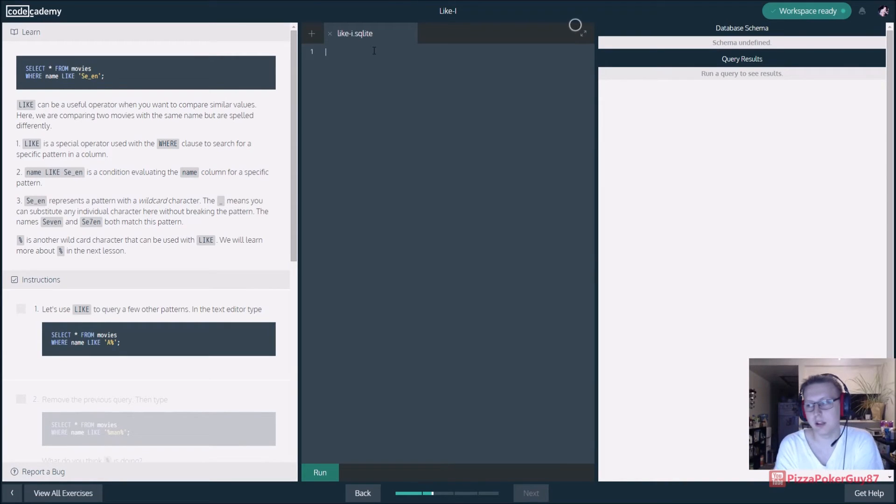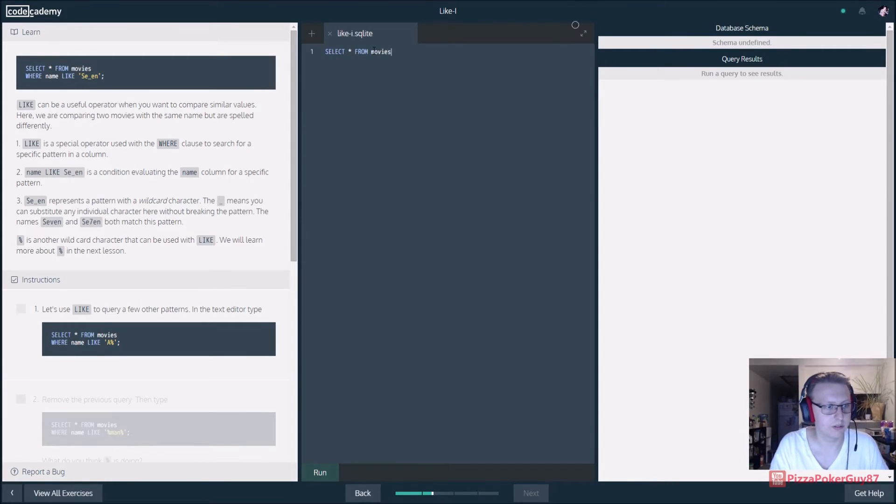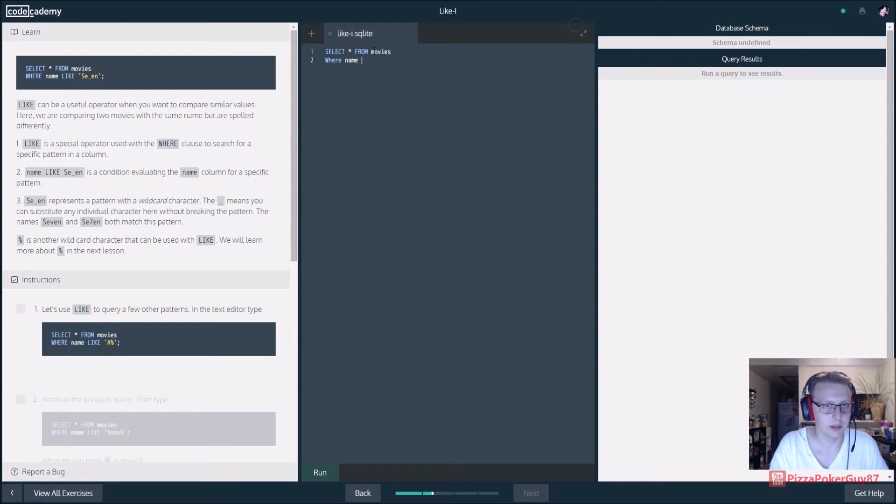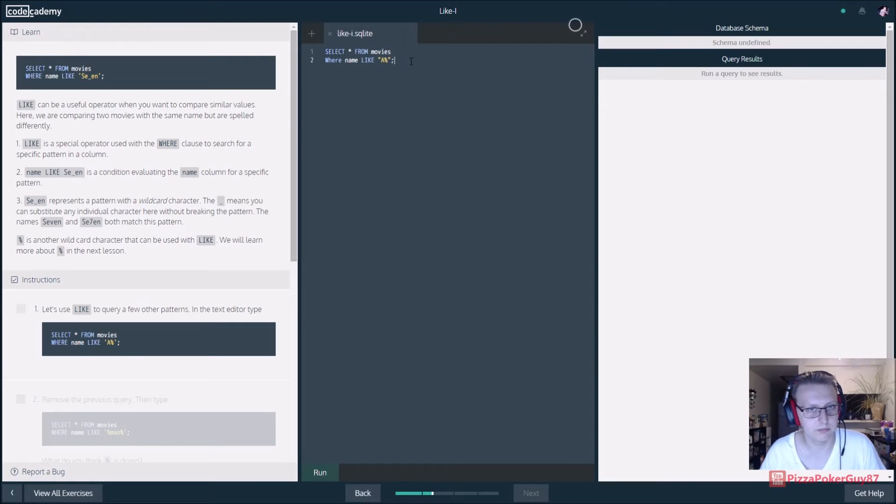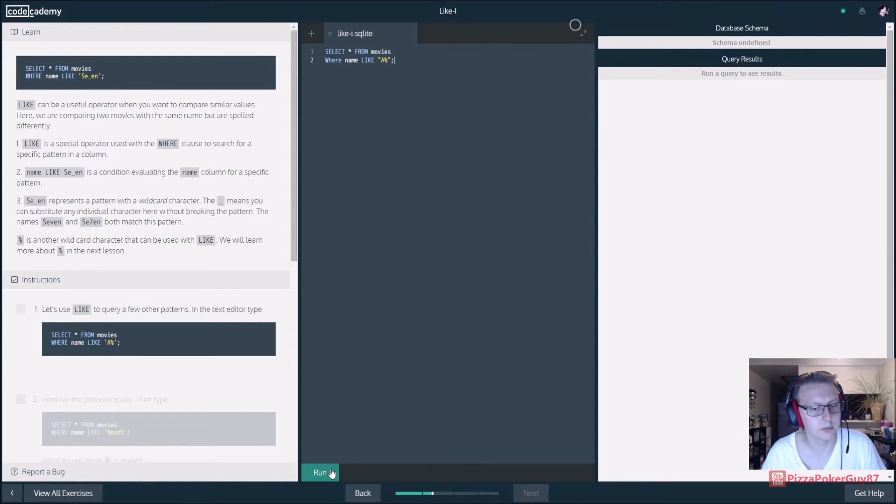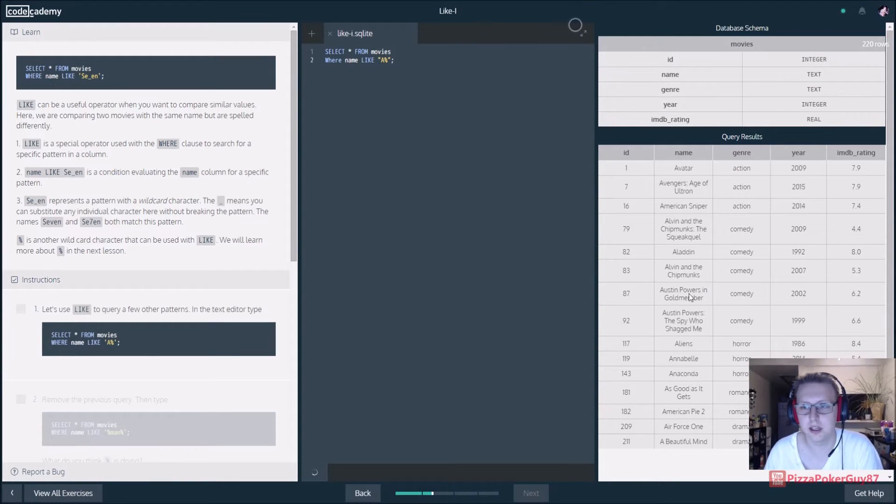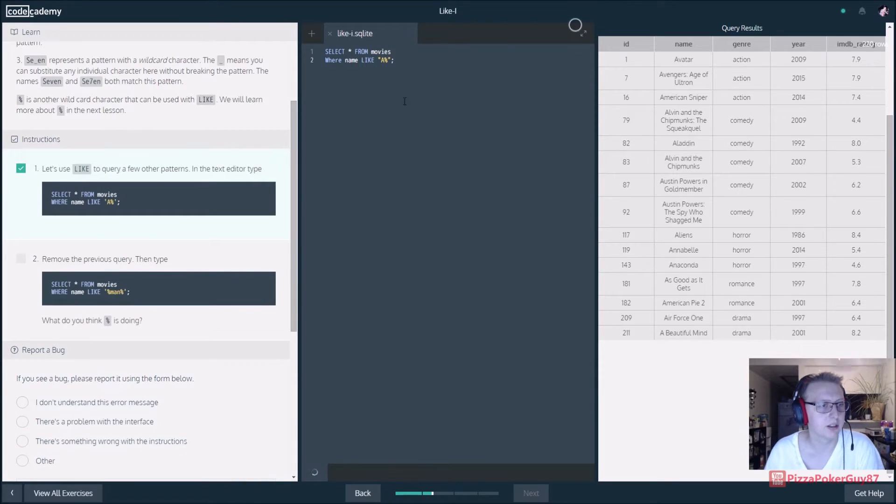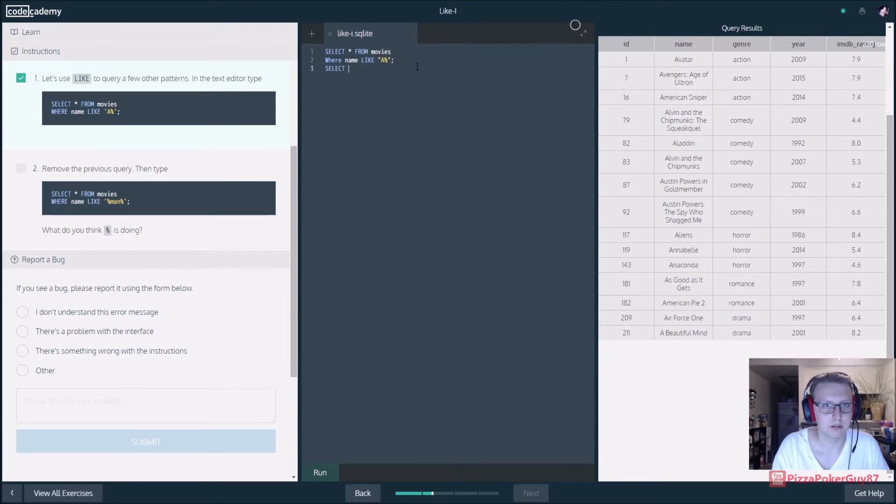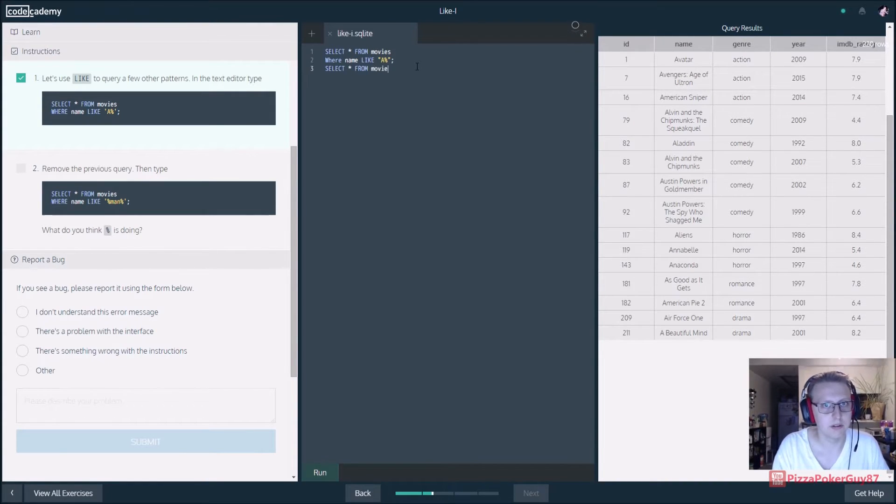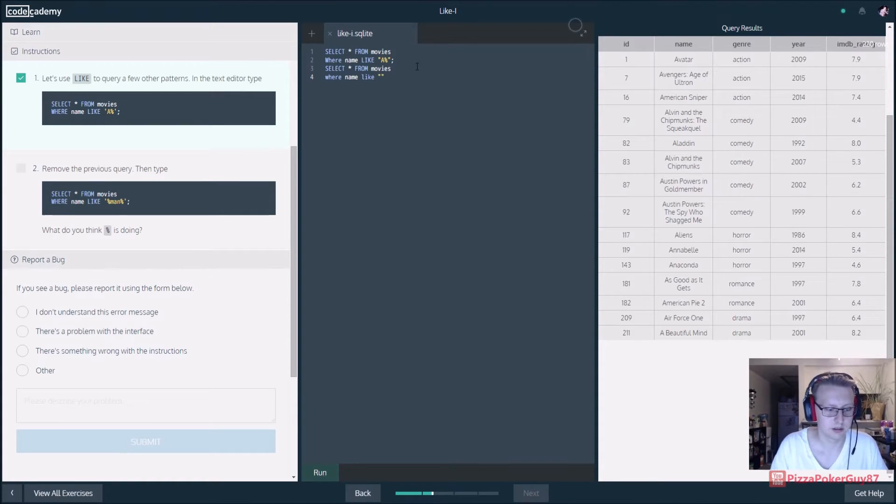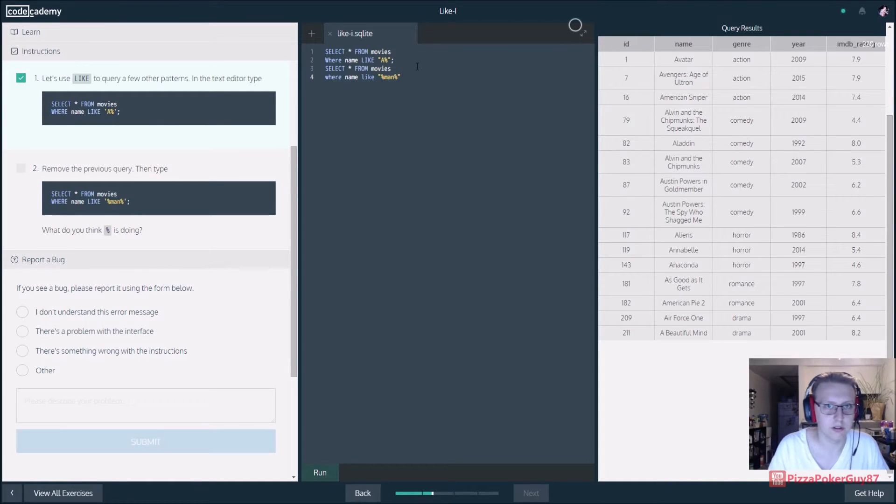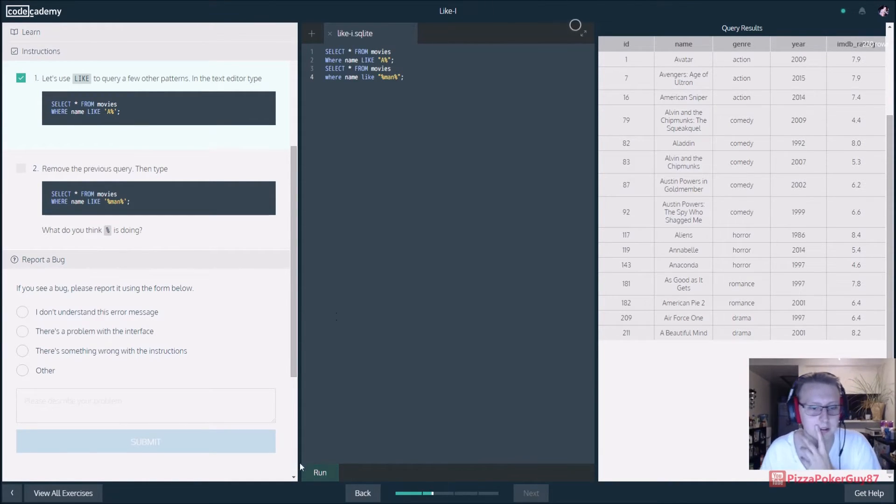Let's use the LIKE query for a few other patterns. In the text editor, we're gonna select all from movies where the name parameter is like A percentage sign. I don't know the name off the top of my head, but what that's basically saying is where it starts with an A and goes down. Then we're going to do another query: select all from movies where name LIKE man. So at some point it starts, it hits man, and then man ends and it goes on.